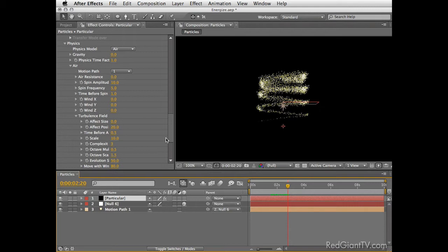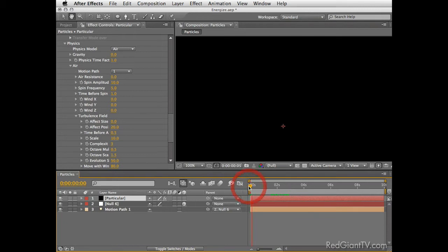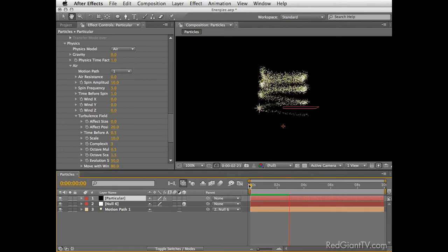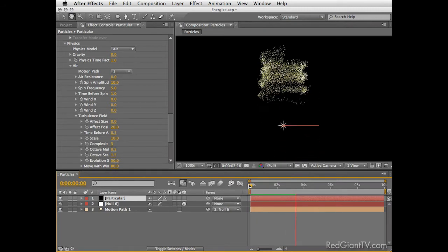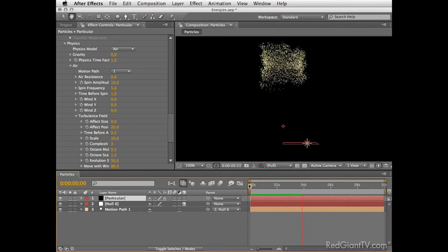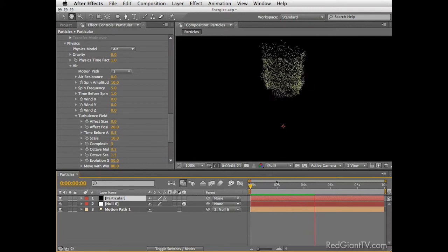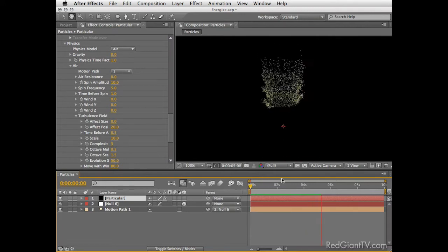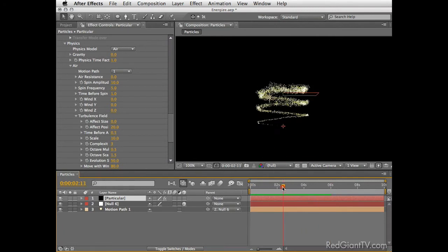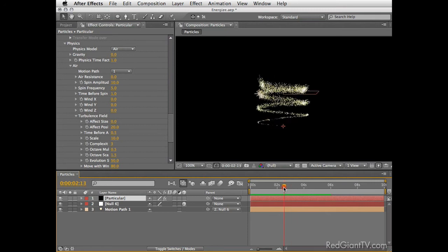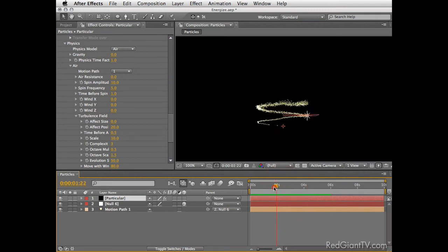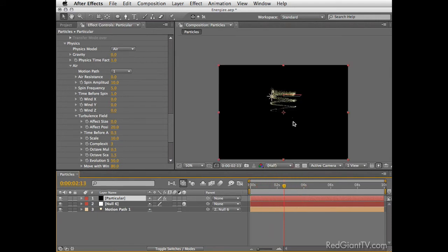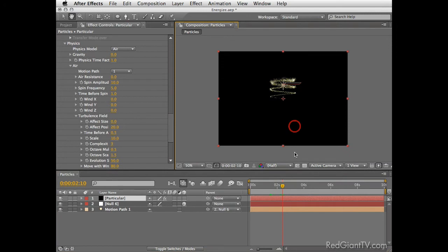So if we move down we can see that we arrived back to the physics section. Here under air I can add more life to the particles by setting the spin amplitude to a higher value such as 10 or so. Also let's set the spin frequency to say 5. We can also introduce some interesting motion by enabling a little bit of turbulent field. So let's add just that by changing the affect position to a value of approximately 20.